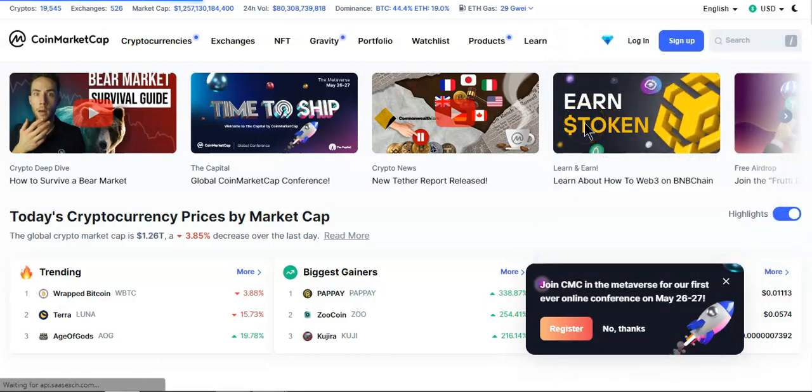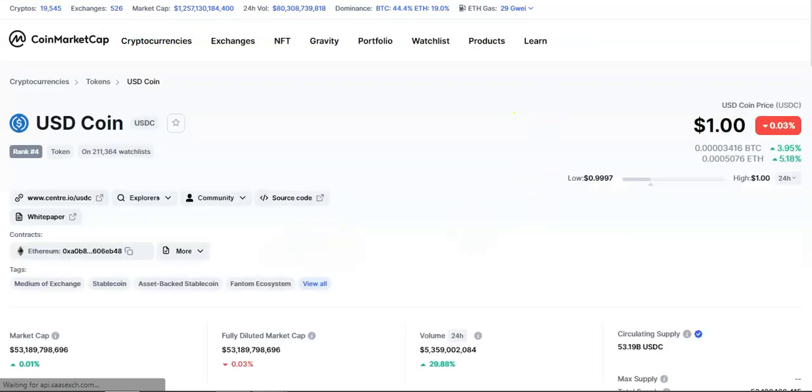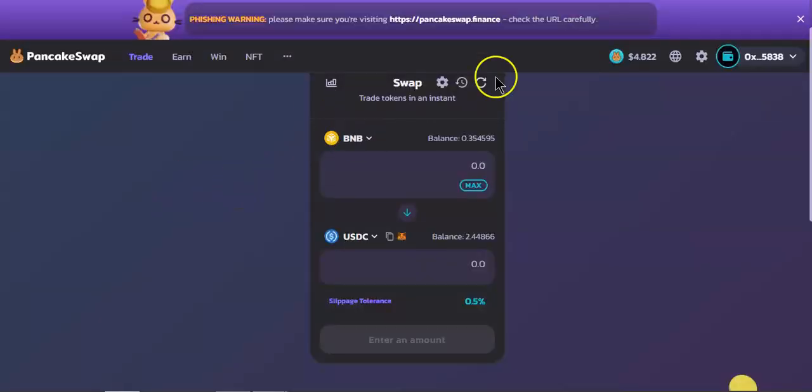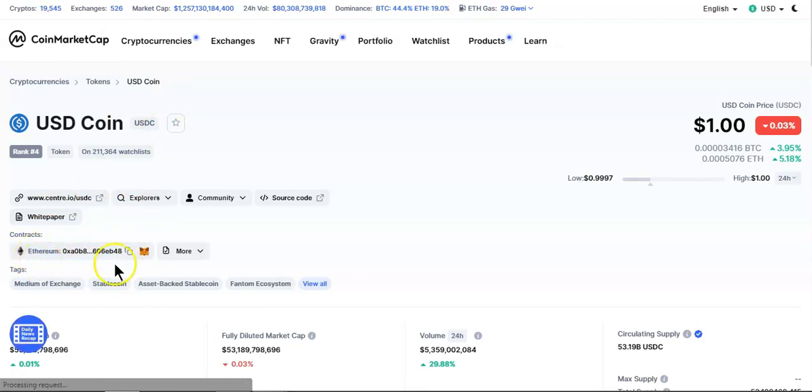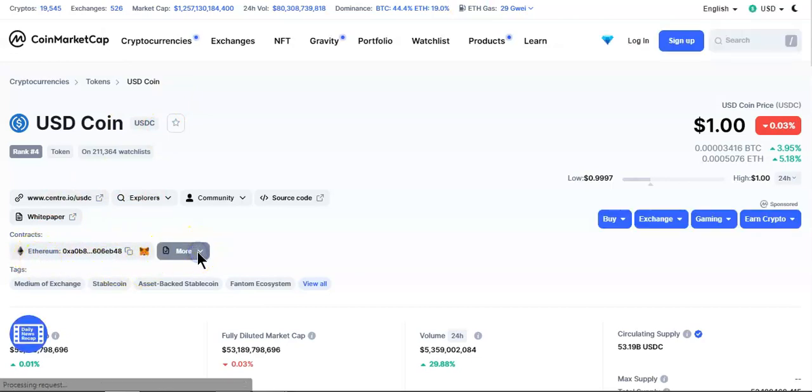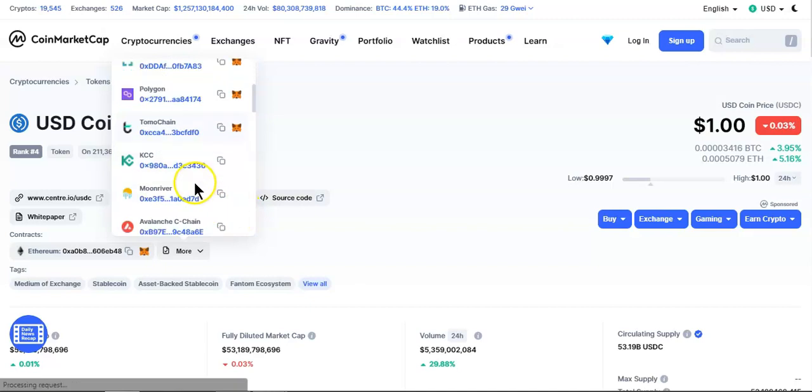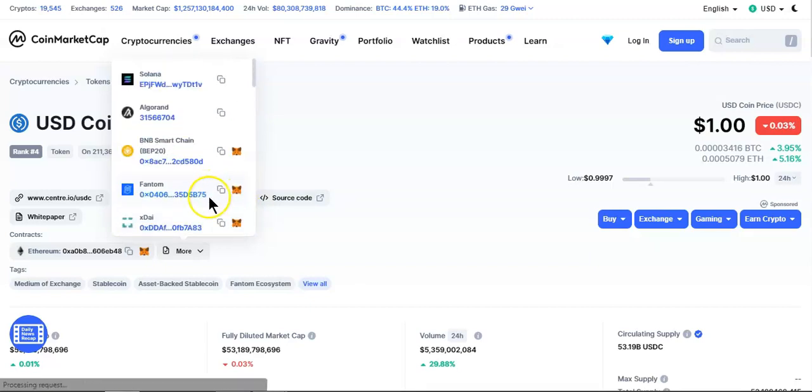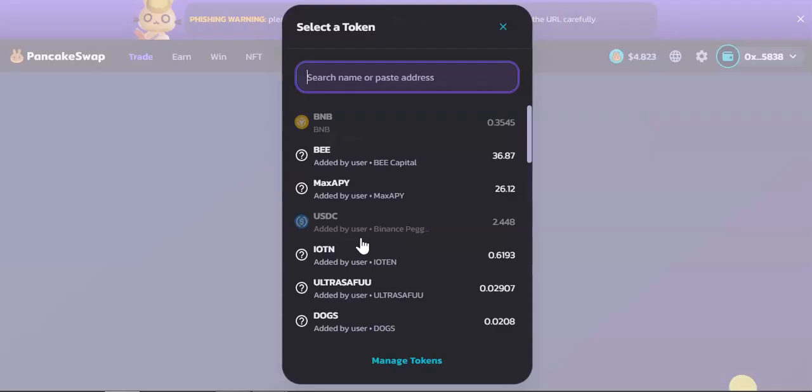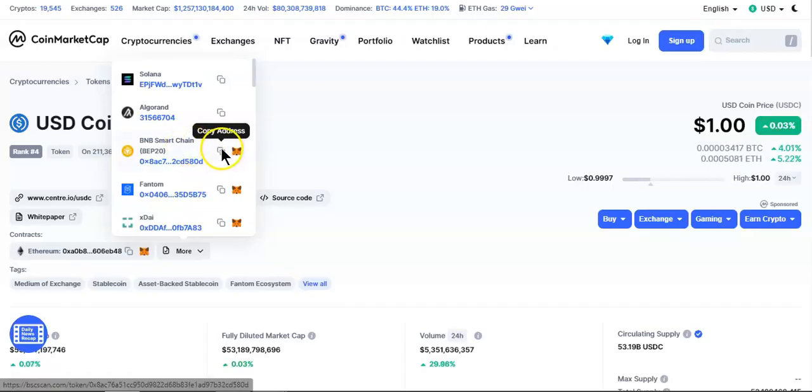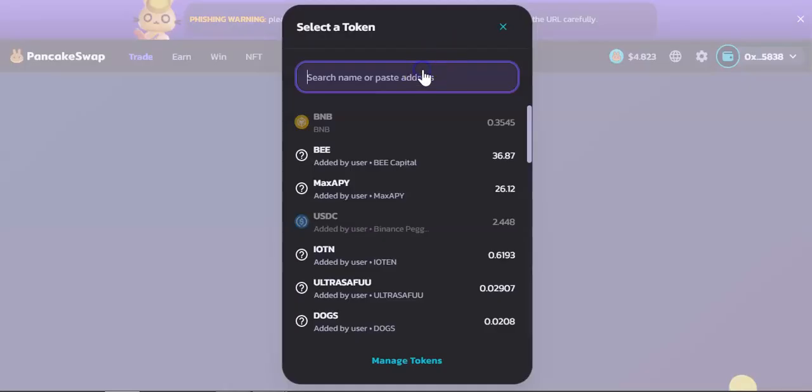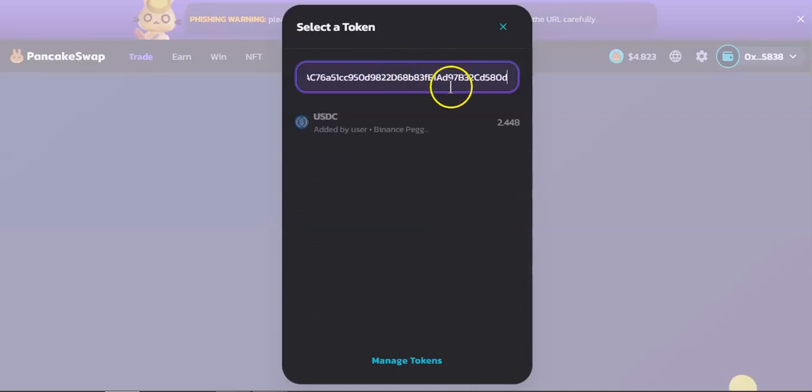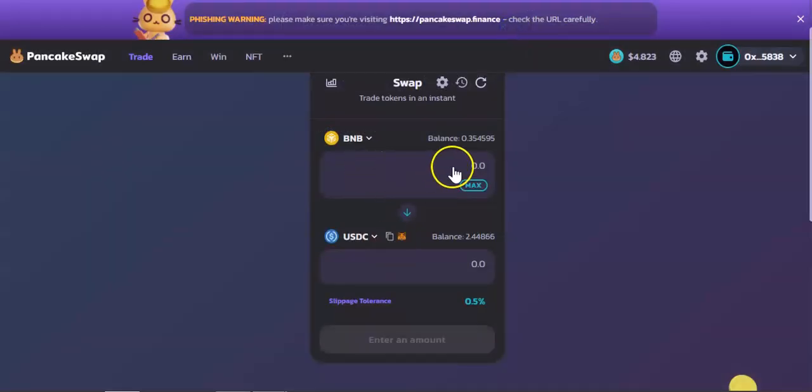You will have several addresses for several chains. You'll have to select the right one. In this case, PancakeSwap is Binance Smart Chain. This address is for Ethereum, but we are using Binance Smart Chain, so click over here and copy the address. Once you got the address, paste it right there. As you can see, the USDC pops up. That's how you add USDC to your PancakeSwap.